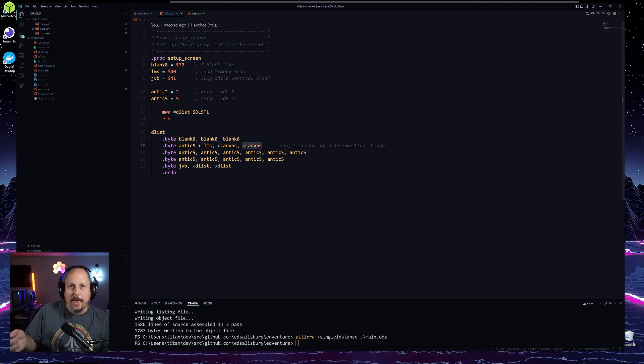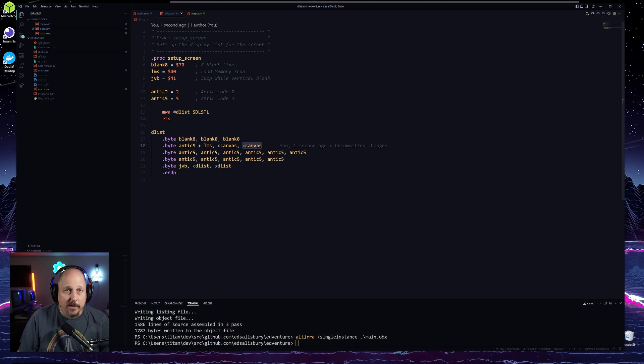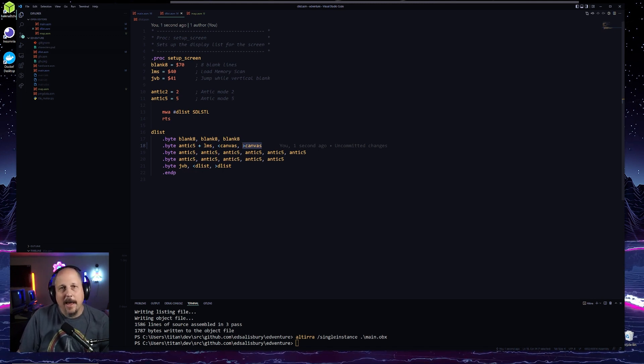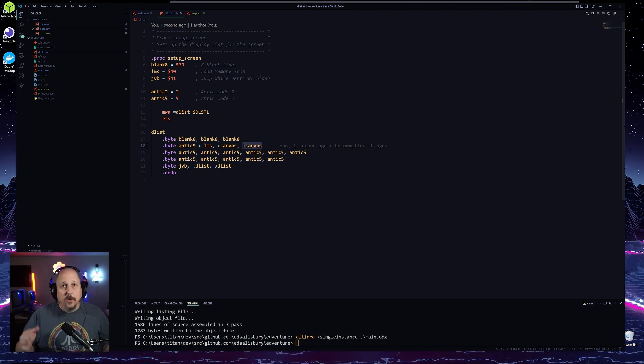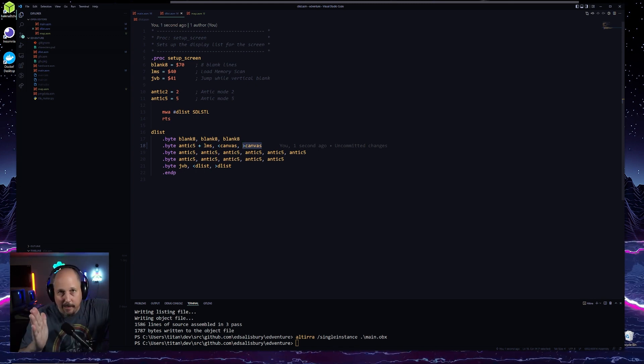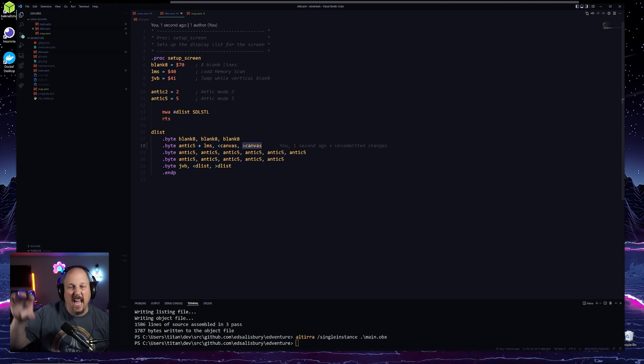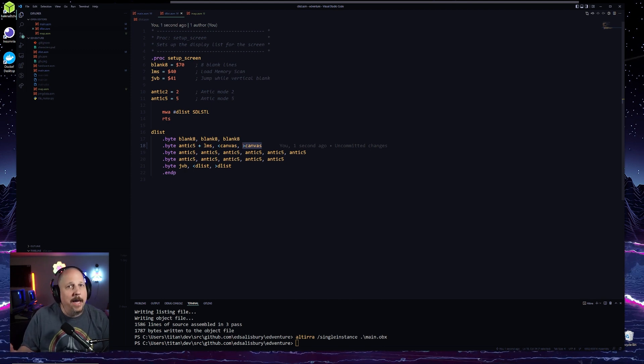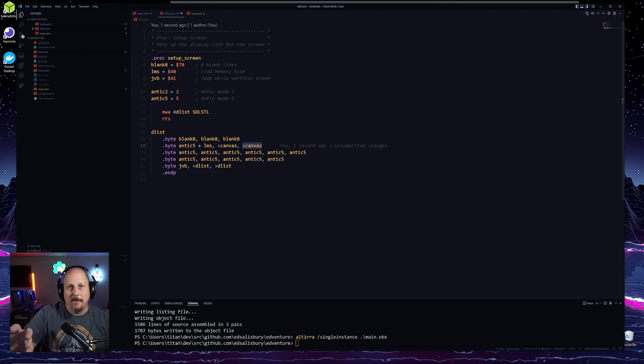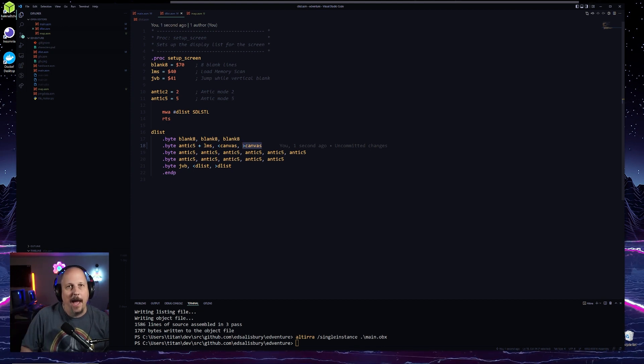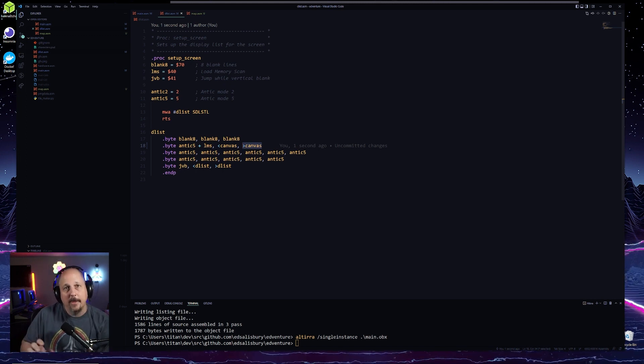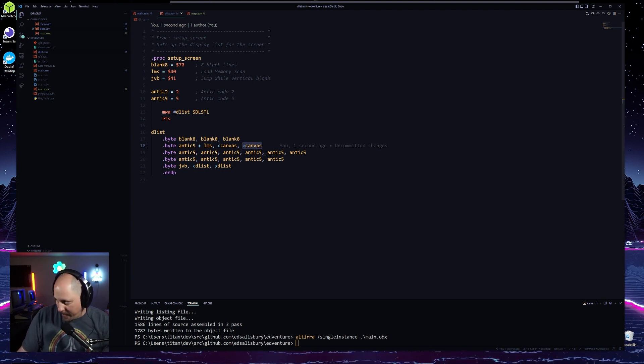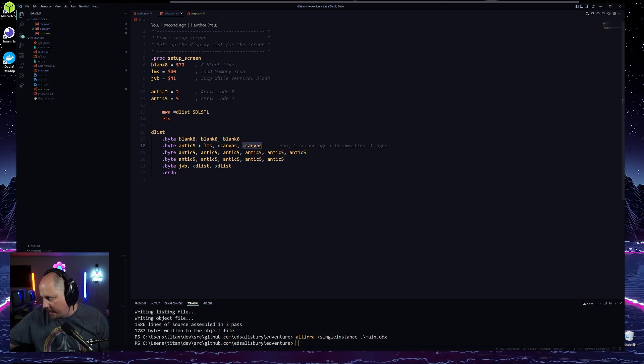But before we can do that, we're going to need to set it up for horizontal scrolling because we're going to need to do something similar in that we're going to have to modify every line of our display list so that we can shift everything left or right as well. So we're going to have to be doing a lot of byte shifting every time we want to scroll. Let me go ahead and change this and show you what I'm talking about.